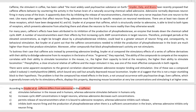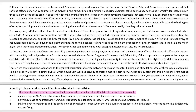Let's take a look at the first option. Option A says caffeine stimulates behavior in the mouse and in humans, whereas adenosine stimulates behavior in humans only. Now, caffeine stimulates behavior in mice and humans — this is a reference from the third paragraph, 'in the brains of mice,' and this part is true. The second part is where this option goes wrong: whereas adenosine stimulates behavior in humans only.